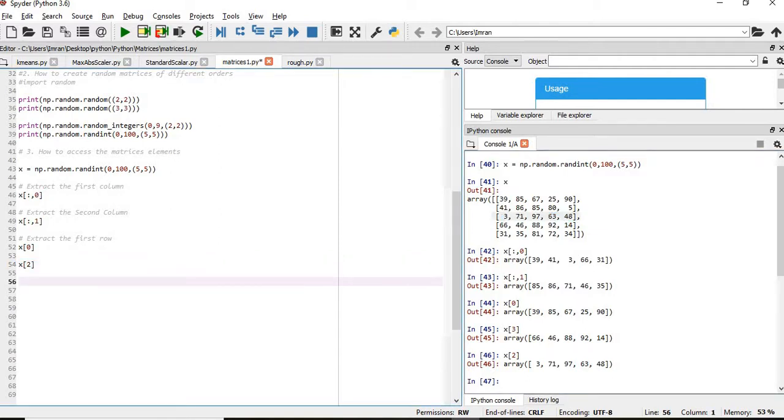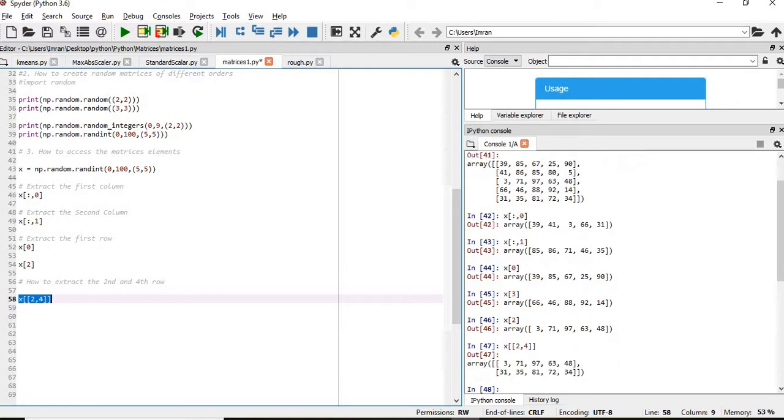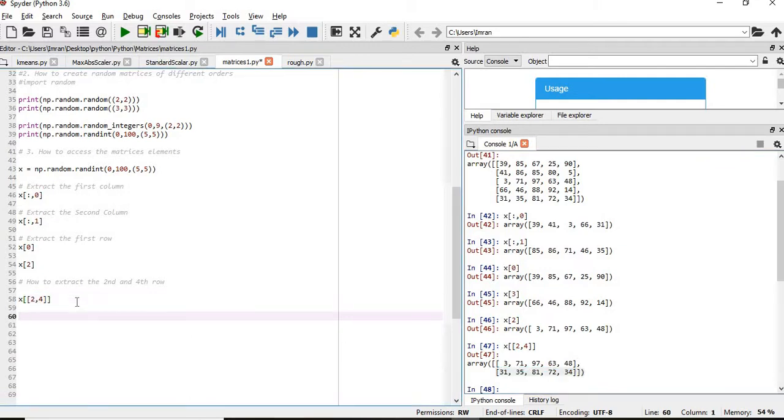If you want to extract the second and fourth row, that will be x[2,4]. The index starts from 0, so the first line is 0, second line is 1, third line is index 2. So index 2 is being extracted, and after that the fifth line which is your fourth row. So 31 and this entire line is also extracted.